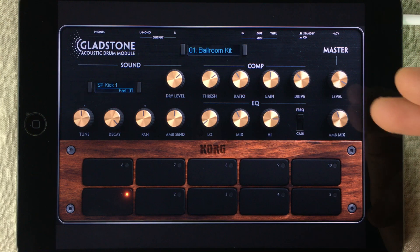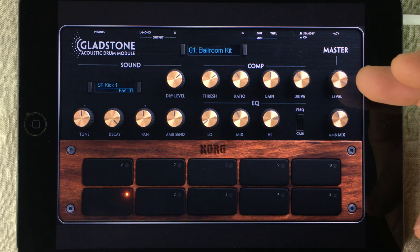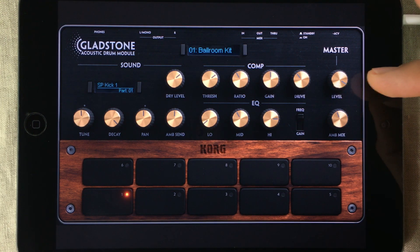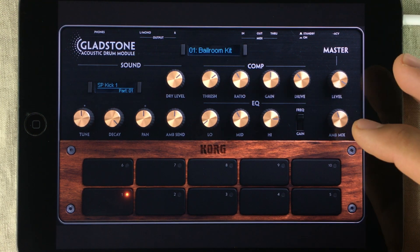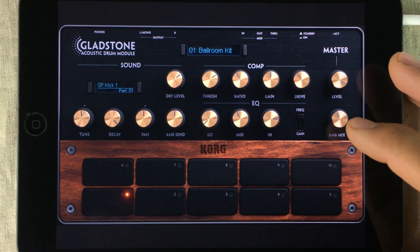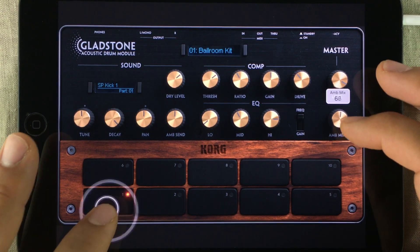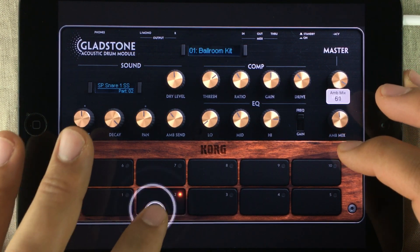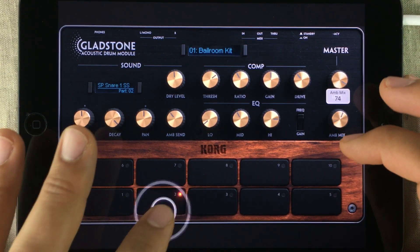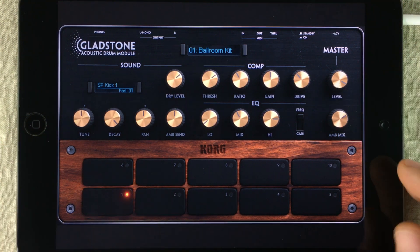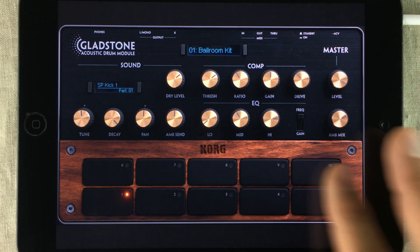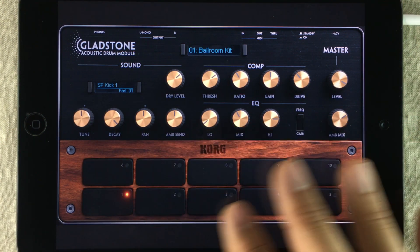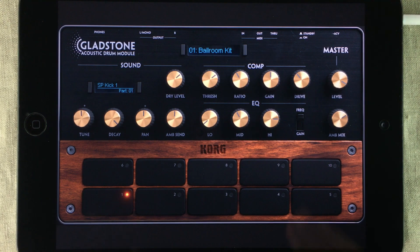Lastly, we have the master controls: a volume out and the ambience level mix. This knob tweaks the ambience level mix for all of the drum pads.